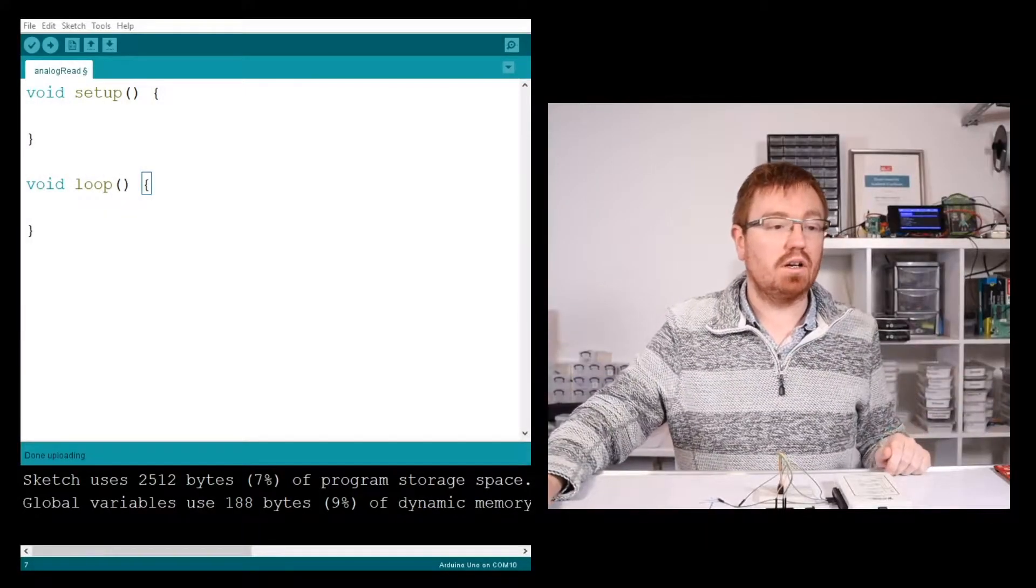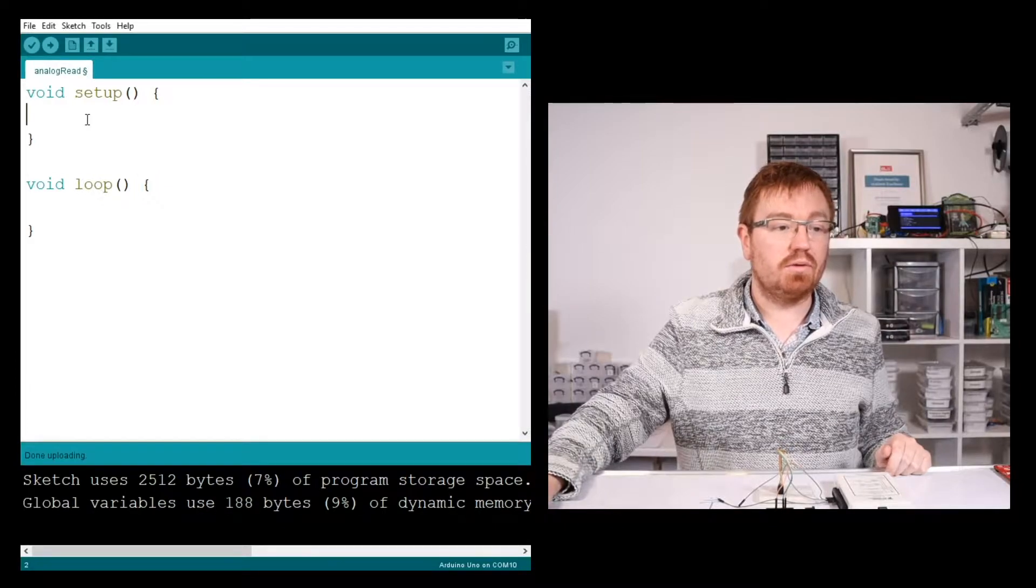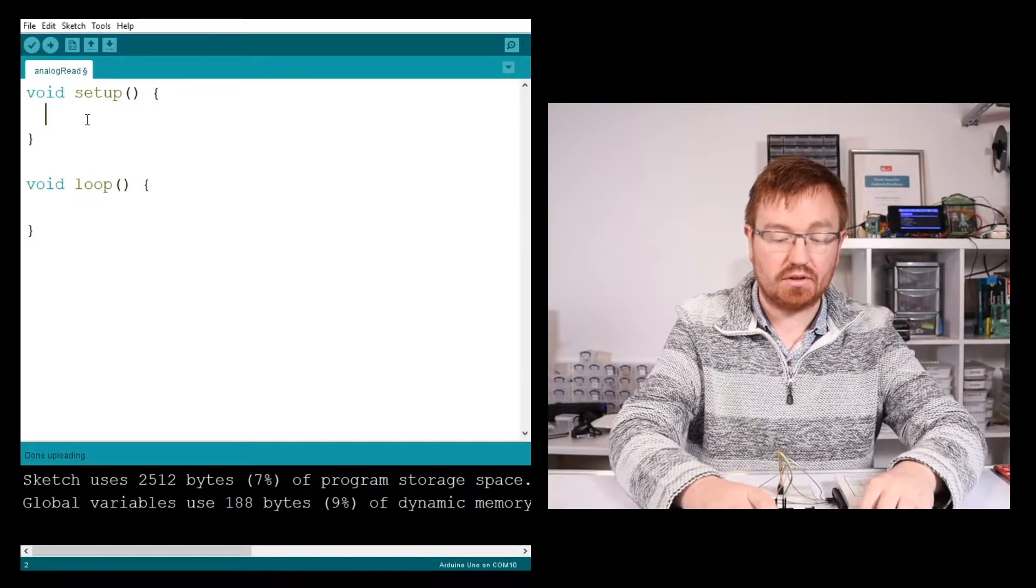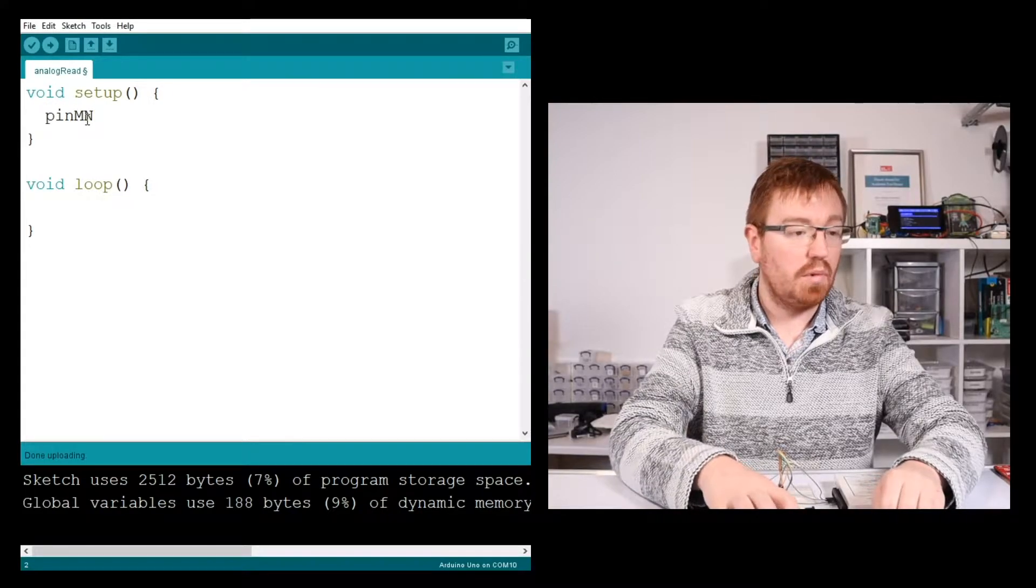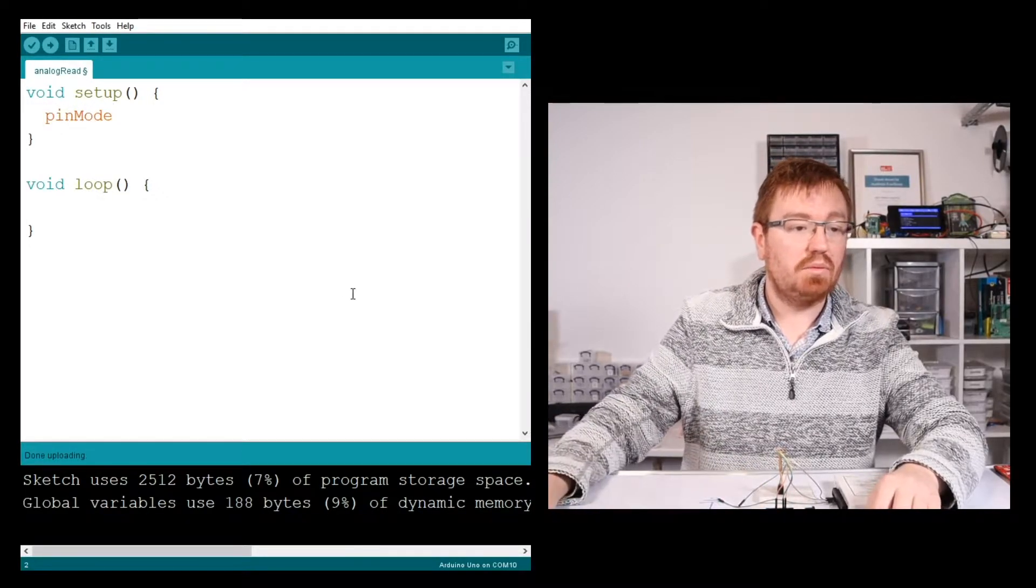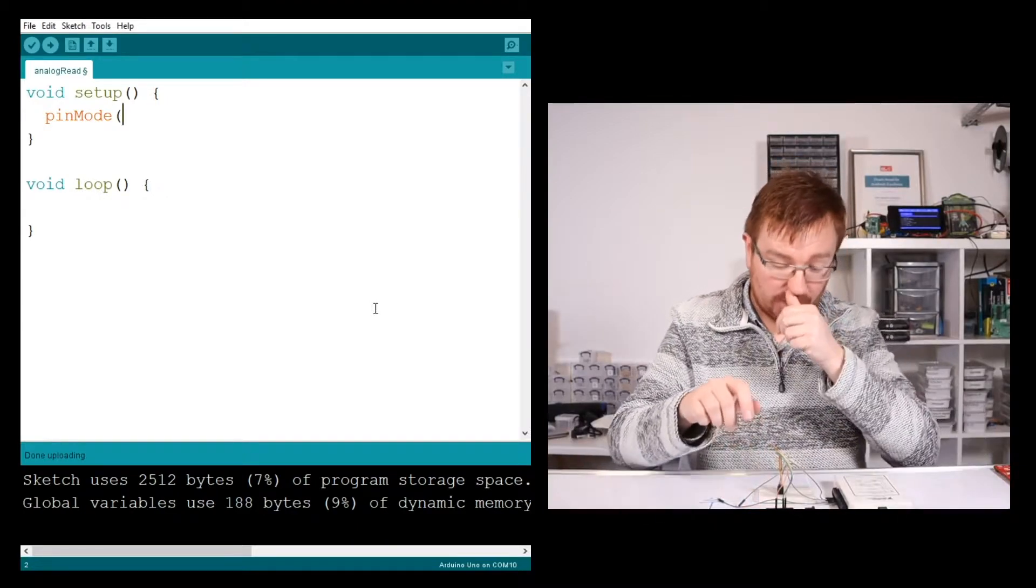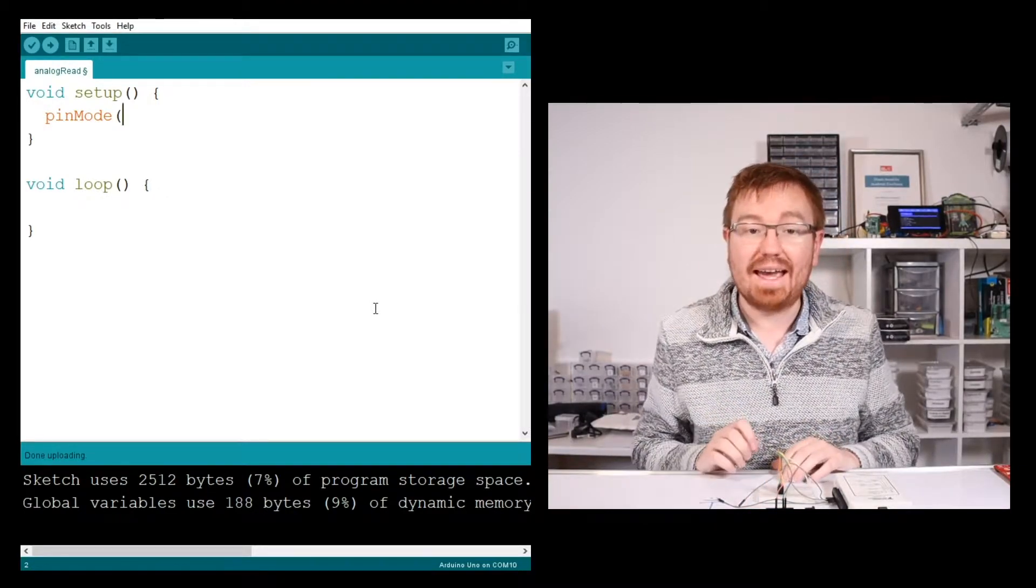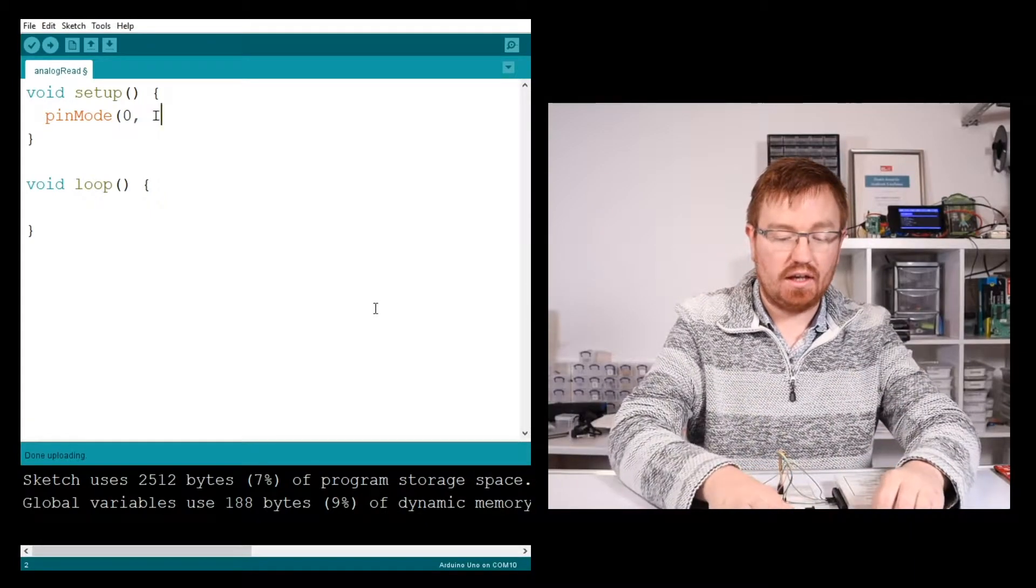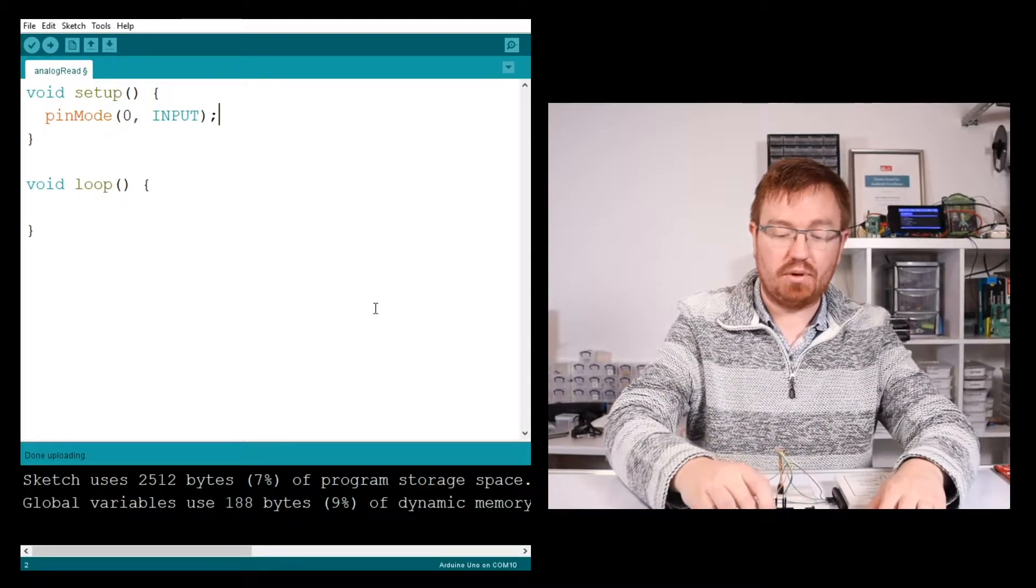So here we are. We're in Arduino. What we need to do, first of all, is tell our pin that it's going to be an input. So pinMode with a capital M. And we've got the pin plugged into A0, so that is pin 0. And then I need to set that as an input.